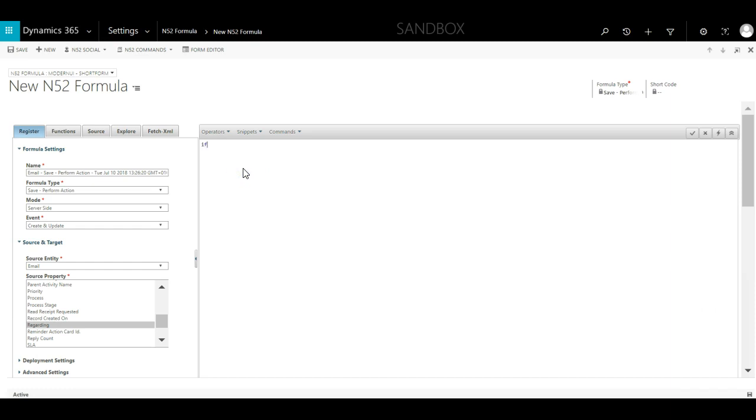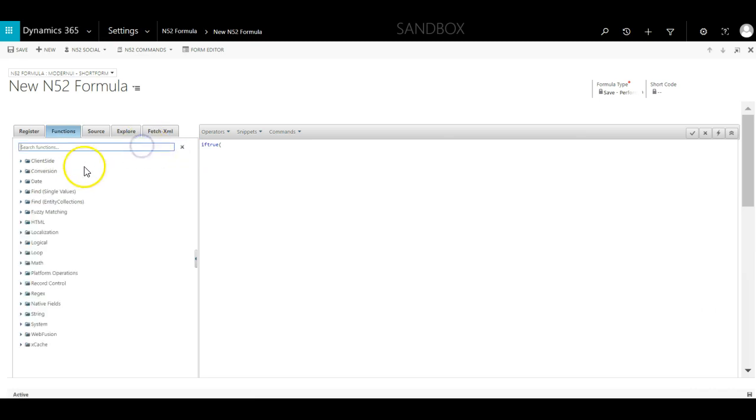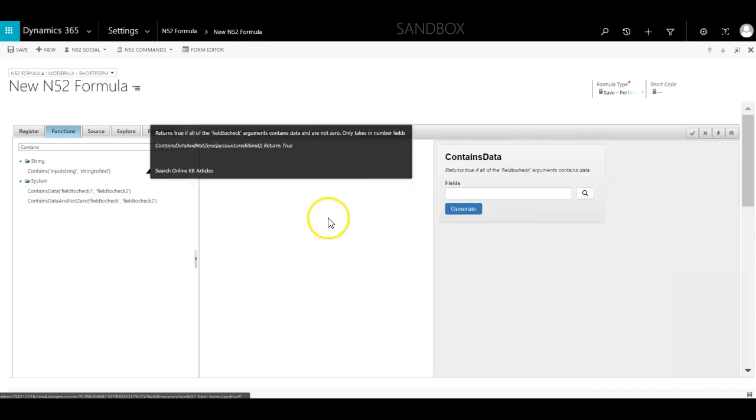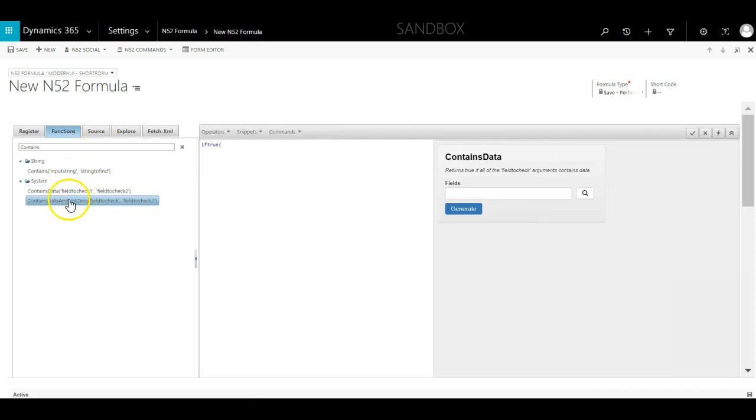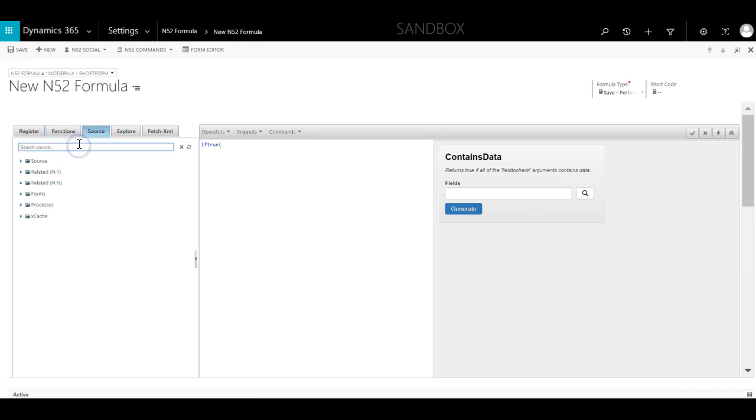The first step in the formula will be to check if the regarding field contains data. So we start with an IfTrue statement. We then use the ContainsData function. Holding down the shift key when we click on the name will bring up the wizard. We select the regarding field from the source tab and then click generate.